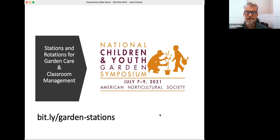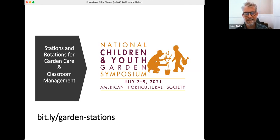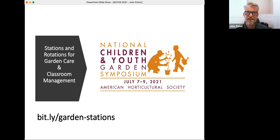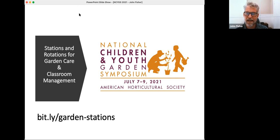So there it is, bit.ly, B-I-T dot L-Y forward slash garden dash stations. So that's where you're going to find everything that I'm going to share today.